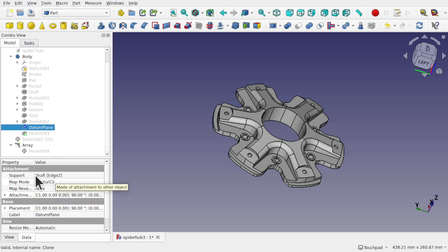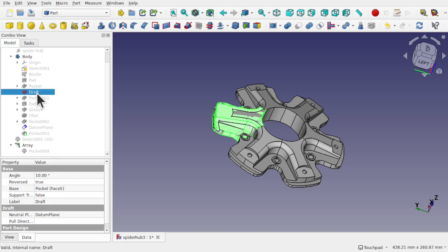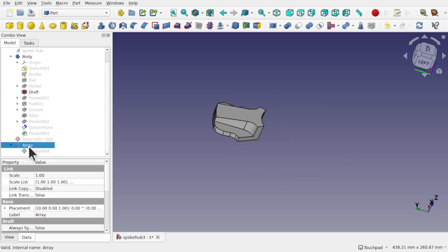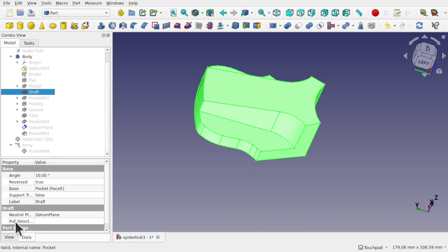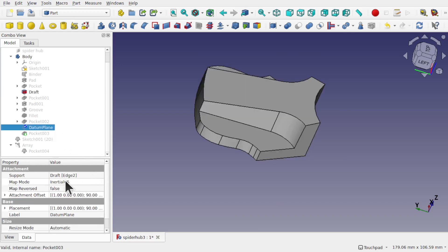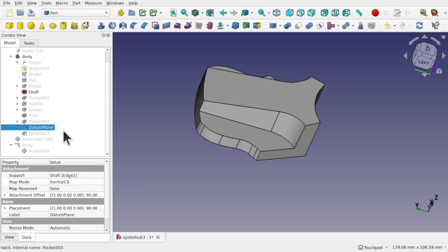The datum plane support is draft edge 2. If we come up to the draft, press the spacebar on there and hide the array, so we're just dealing with this draft now. If we look at the draft, you can see the neutral plane — I've actually set it to the datum plane. But the datum plane's supporting edge is the draft edge. This is impossible, because one has to exist before the other.